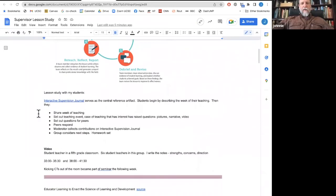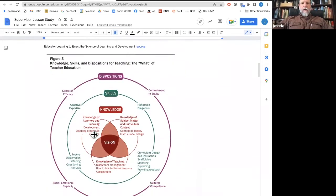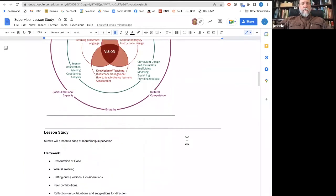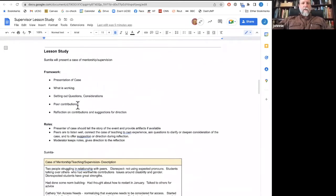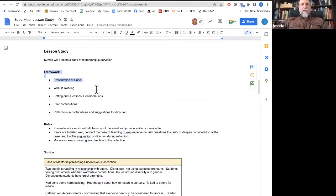I do lesson study with my students, and my materials will be available to people as they need. We use a supervision journal and some form of that in order to do our lesson study work with our peers. We wrestled with the kinds of knowledge that we might have in terms of teaching — the what of teacher education. And we think lesson study is a good way to go about this. So here's the frame for our lesson study: there's a presentation of a case. Jennifer will be doing this in a little bit, and that case will talk about what's working, questions and considerations that go along. That follows with peer contributions, and then reflections on contributions and suggestions for directions.